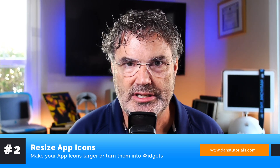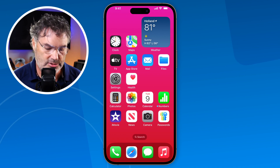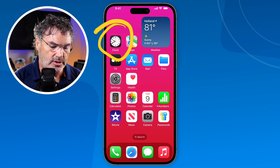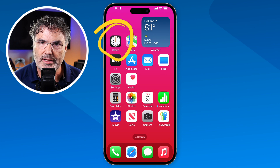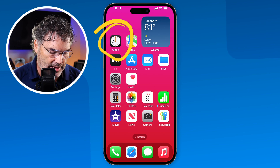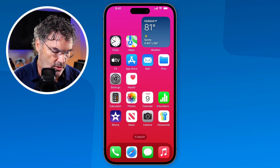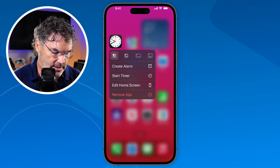The next new feature is app icons with iOS 18 — you now have the option to choose between small and large app icons. Basically what we can do is turn an app icon directly into a widget. Let's say I want to turn the clock app into a widget to have a bigger clock. In the past I'd have to go into jiggle mode and add a widget separately, but now watch what happens when I tap and hold on the icon.